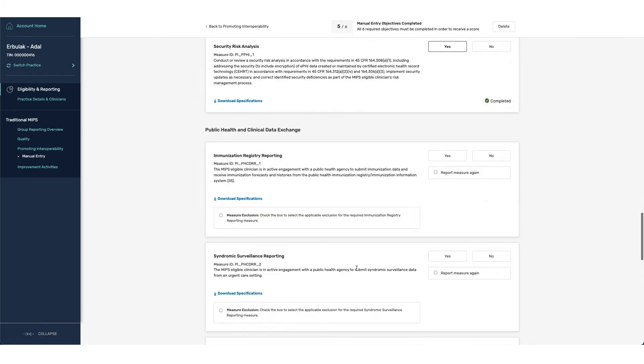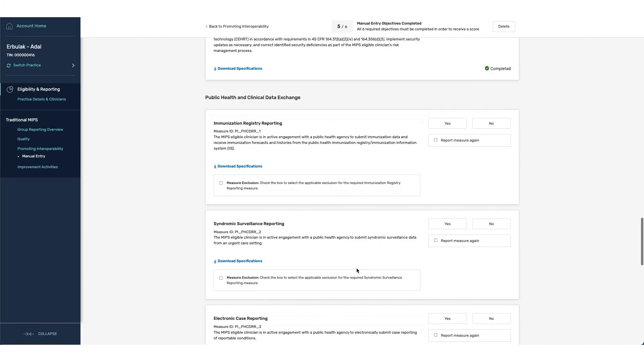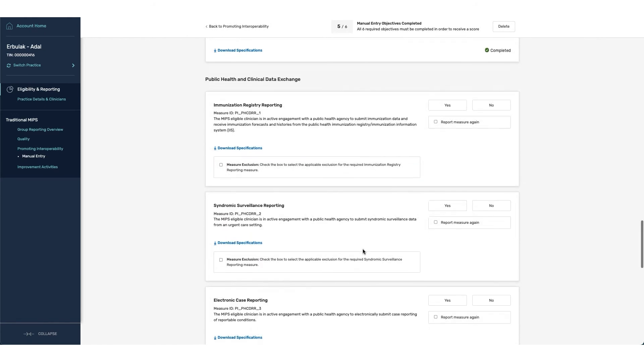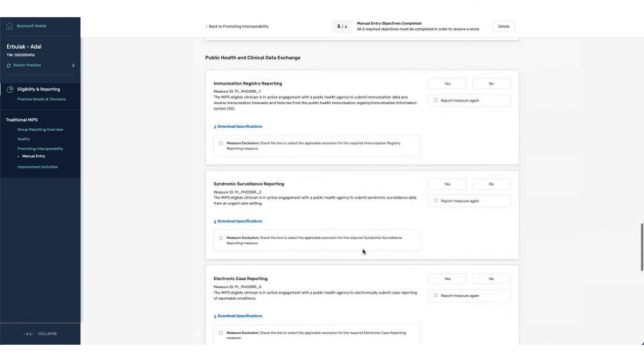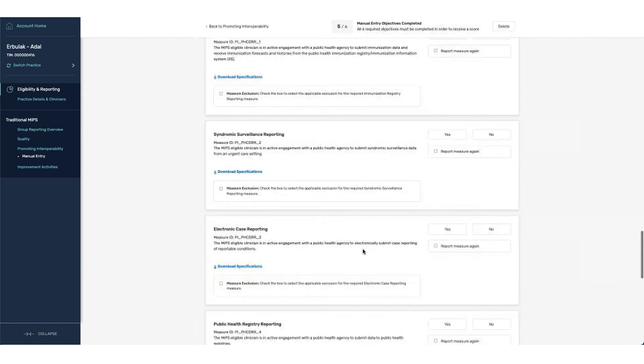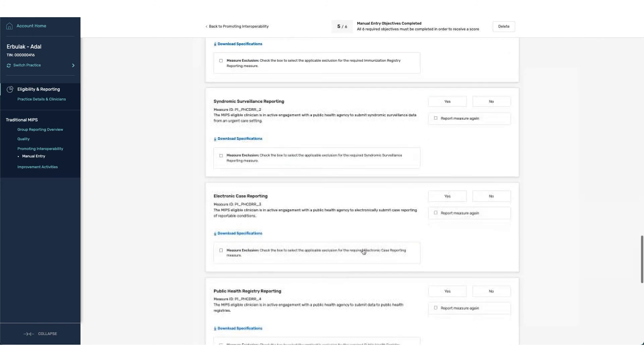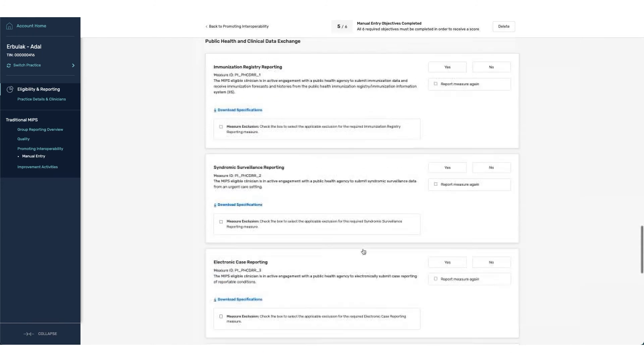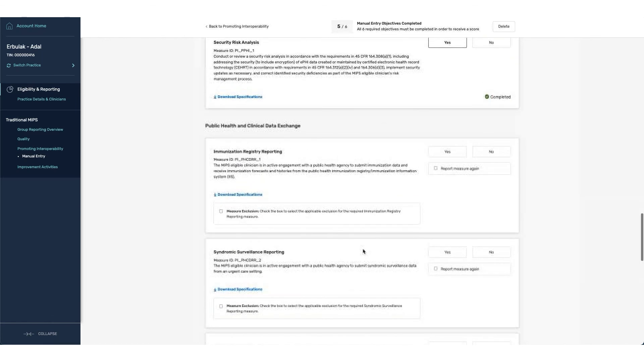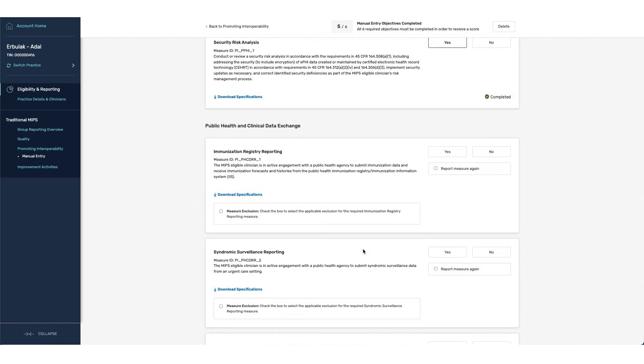The last category that we have within PI is the public health and clinical data exchange. Underneath it here, you can see that we have multiple categories for which the registry is associated. If you are reporting to a specific registry and have reported to multiple registries underneath of the type, you have the ability to report on the measure more than once.